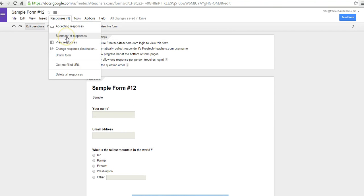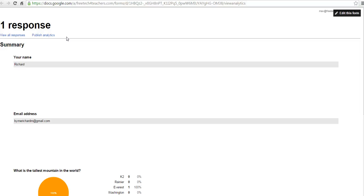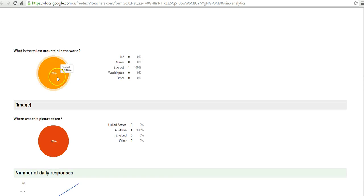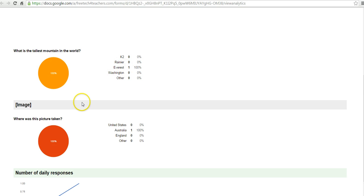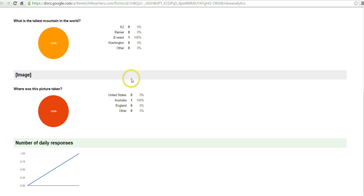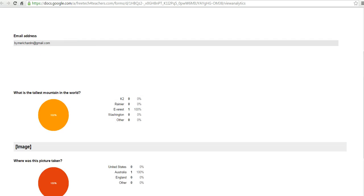Let's go ahead and take a look at the response format. So we can do a summary of responses. And a summary of responses will be just that, a summary. We'll see all the names, email addresses that come in. We can see these little graphs of responses and how people have done.